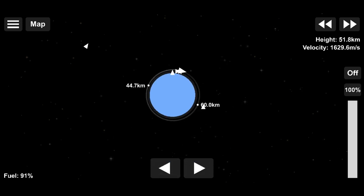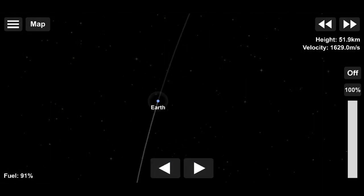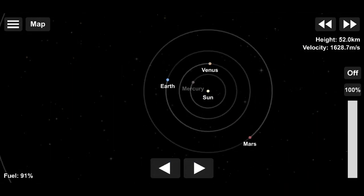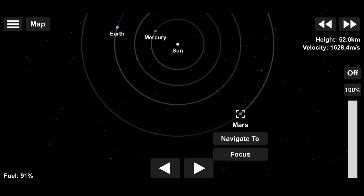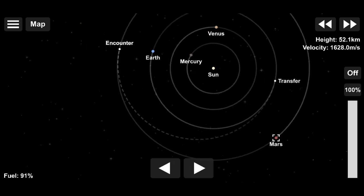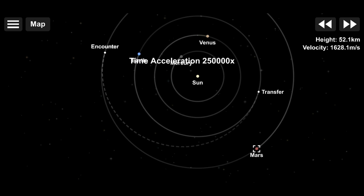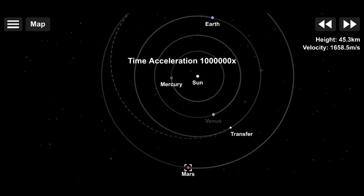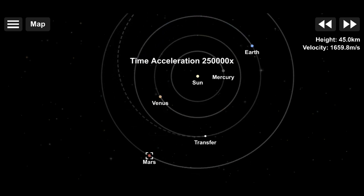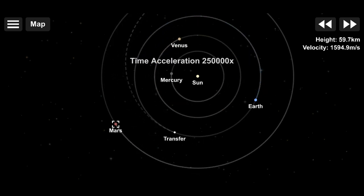Once we have a stable earth orbit, we need to zoom out and then select Mars and then select navigate to. Then we see that we have this transfer node thing and we'll have to time warp until the earth gets to that transfer node.